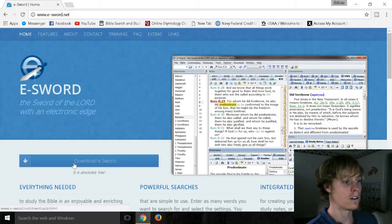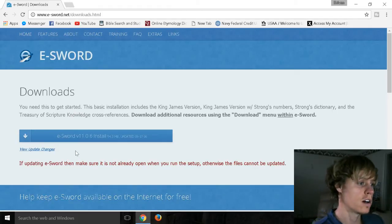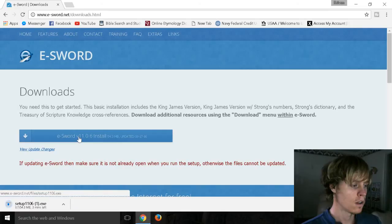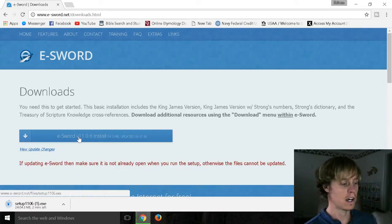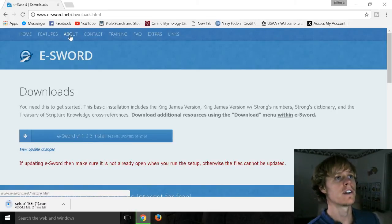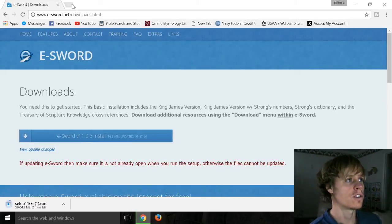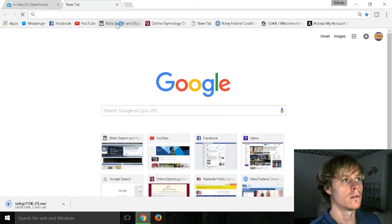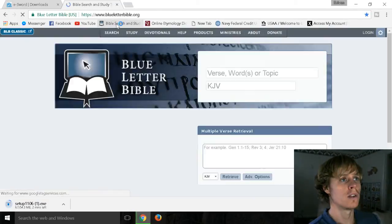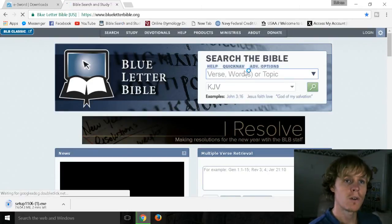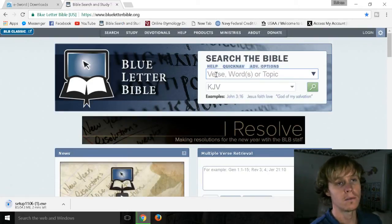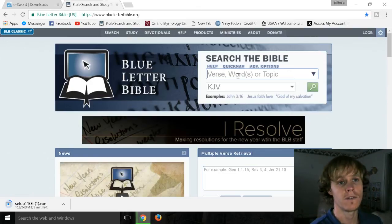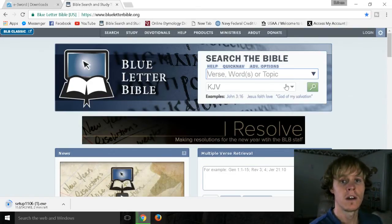So we're going to click on download eSword and we're going to click on eSword install. Now I had tried to do this already but my internet was running horribly slow. So I figured in the meantime I might show you all just a little bit about Blue Letter Bible. It's blueletterbible.org. So right here you can type in different parts of verses or a verse, words or topic.